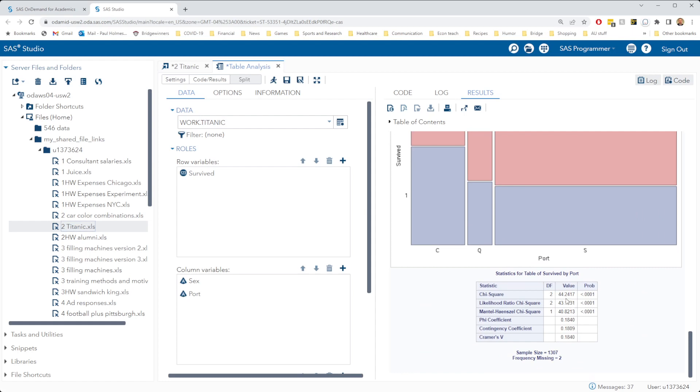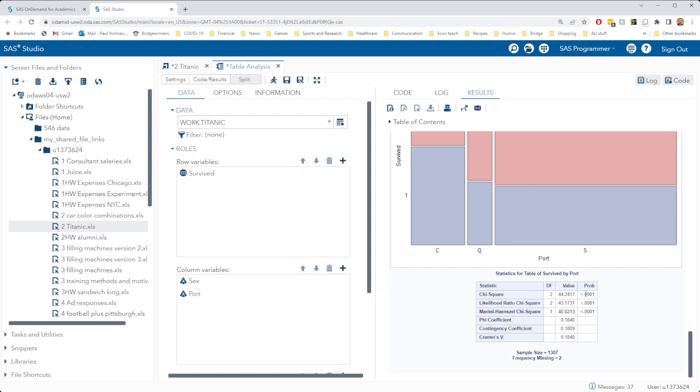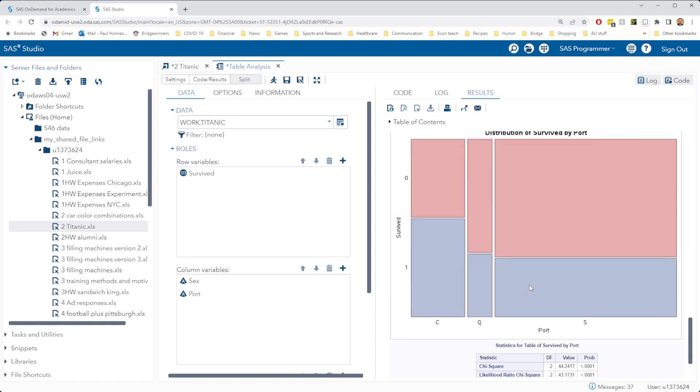And that's exactly what we see. We've got this p-value here of less than 0.001, so there's a less than 1 in 10,000 chance of seeing a pattern like this if it were truly independent, if your chance of survival was truly independent of the port at which you joined the Titanic.